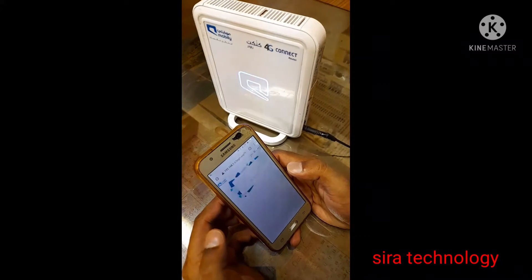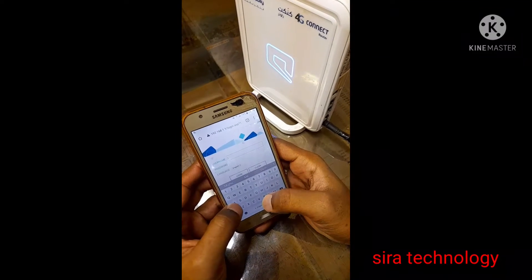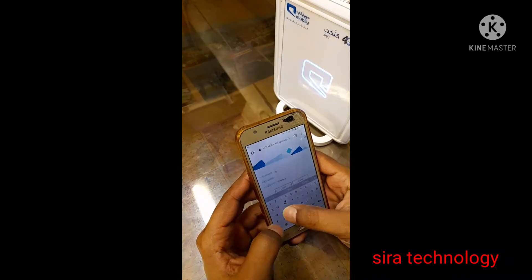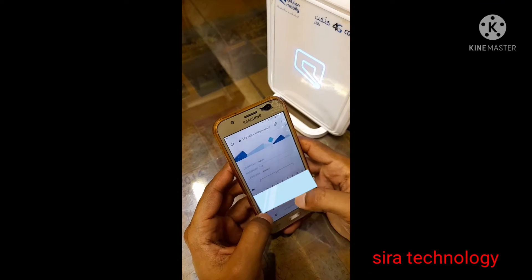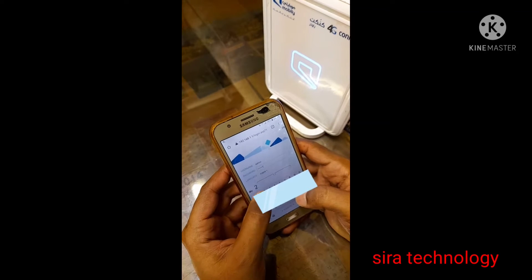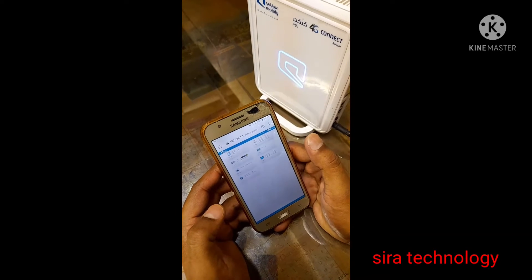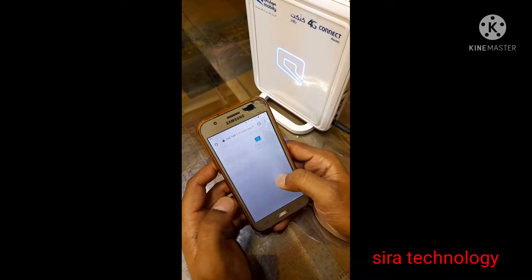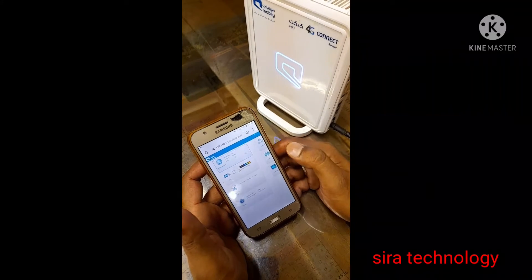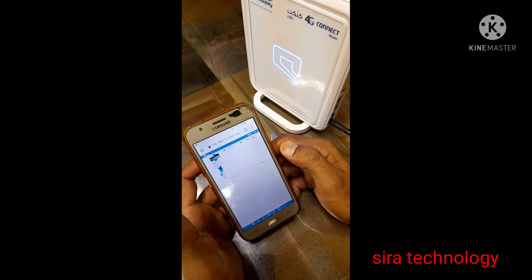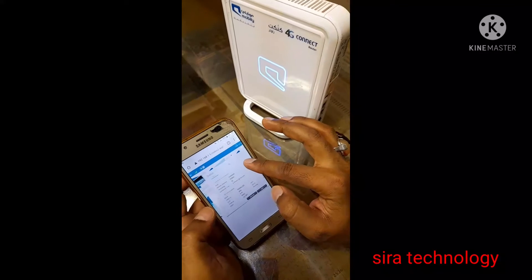I'm going to enter my username and password. Let's type the password. Let's open it — here is the path. This is the path. Connecting for the first time.